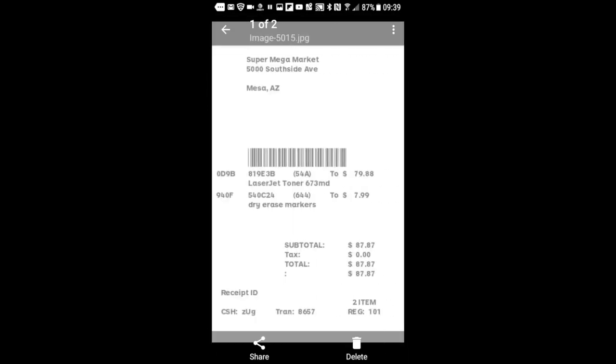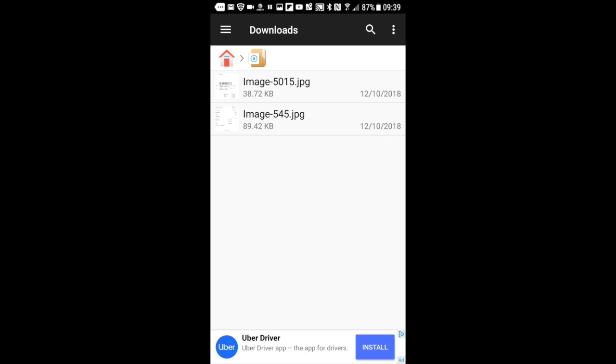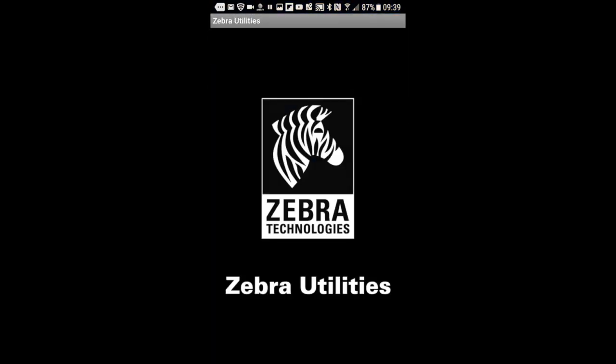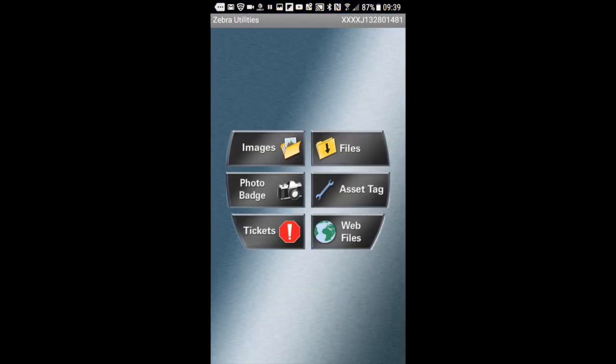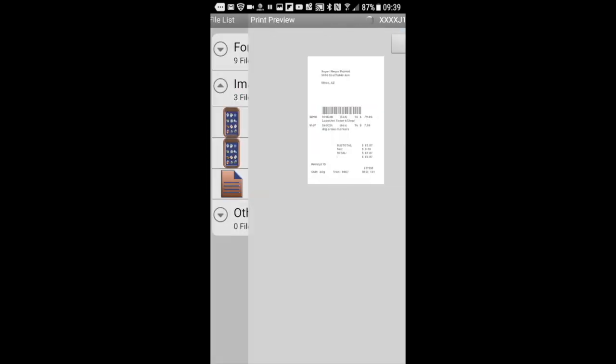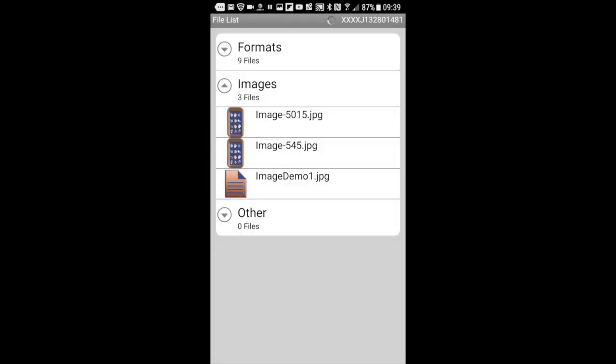And then we just need to open up the Zebra, which is the mobile printer that I'm using right now. Zebra Utilities App. Open up Files. Go find the image that we just saved under Images.